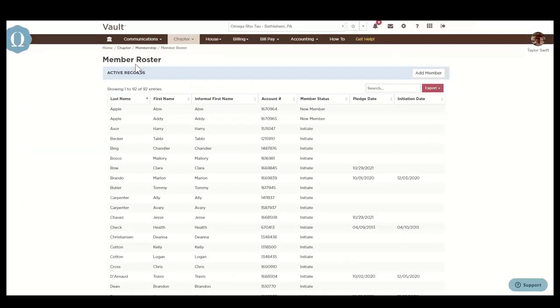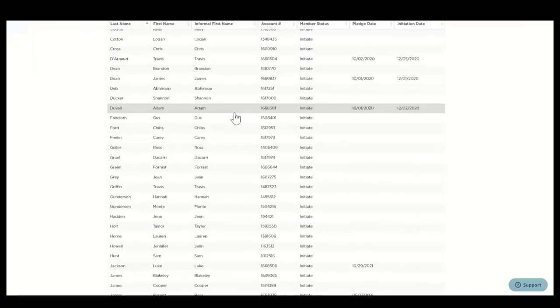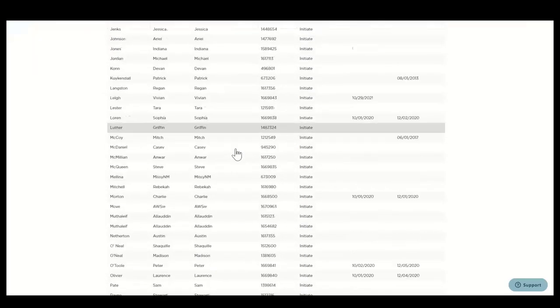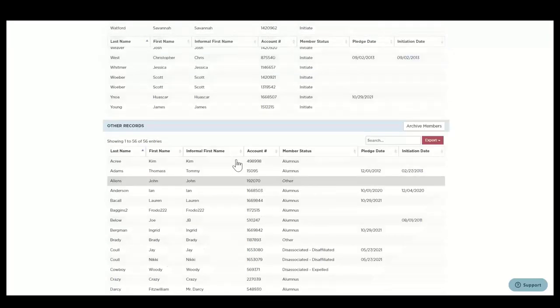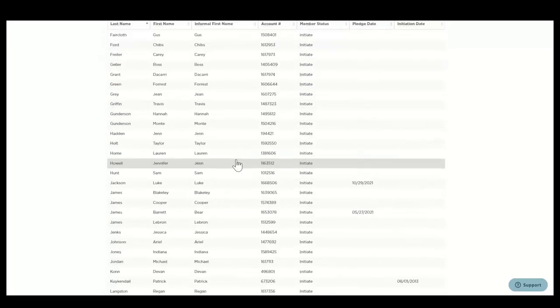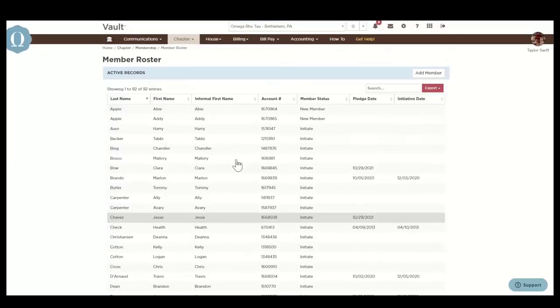The member roster displays the complete chapter roster in two separate tables: active records and other records. The active records is a list of members with member status of new member and initiate.